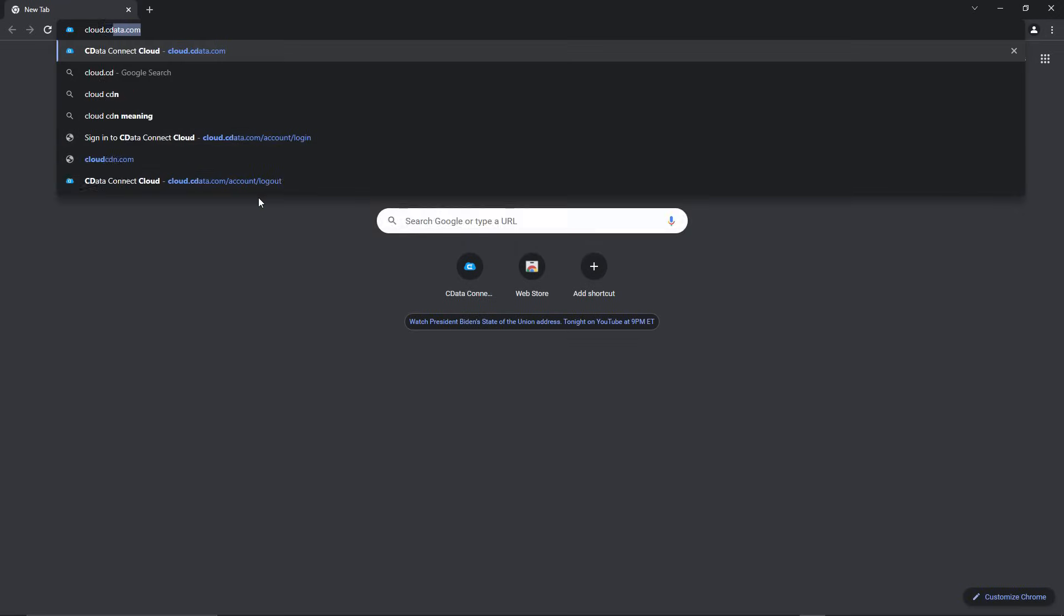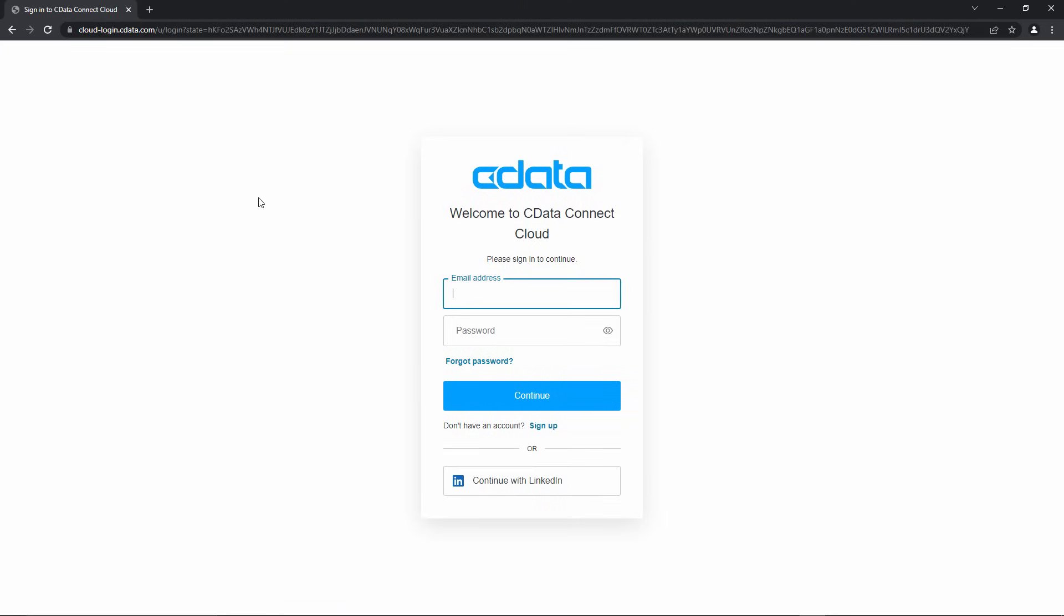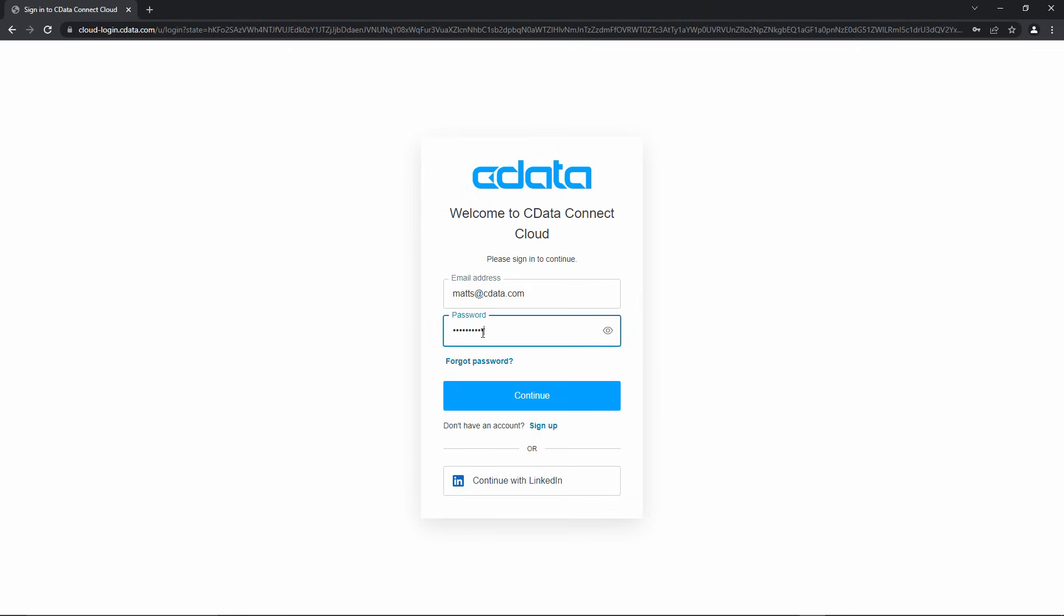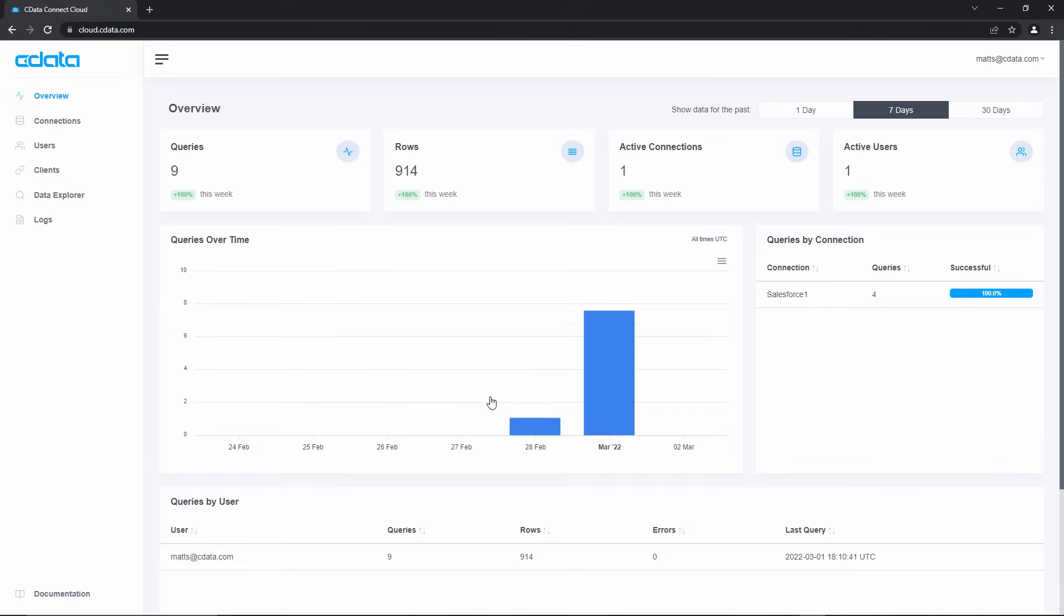All I need to do is go to cloud.cdata.com and either sign in with my credentials or sign up for a new account. Once I've logged in, I can see an overview for monitoring the application,